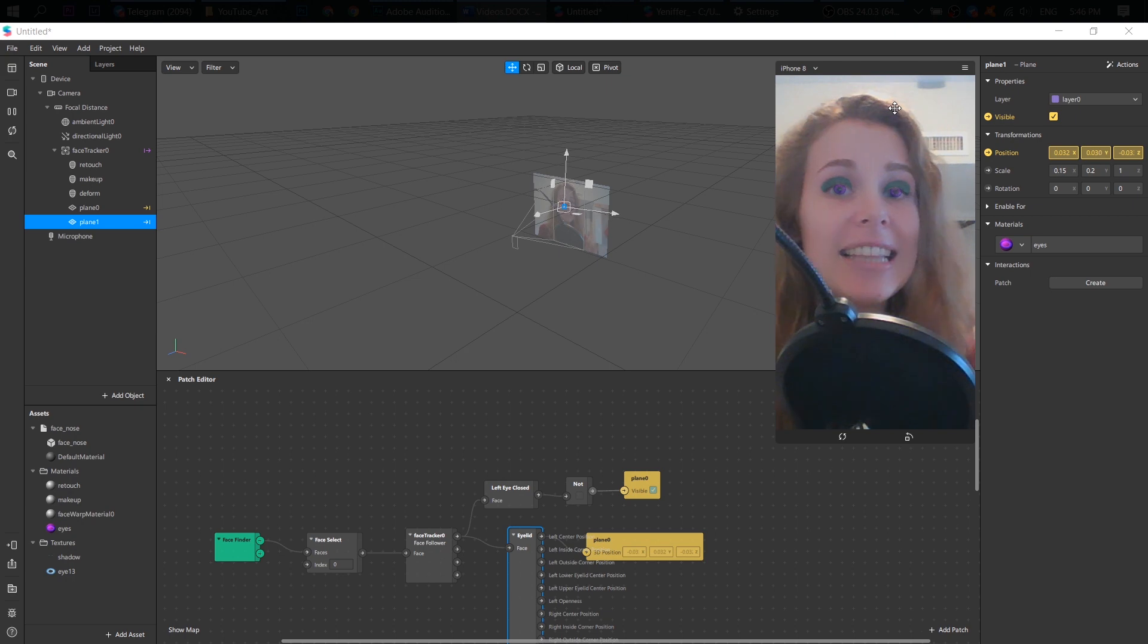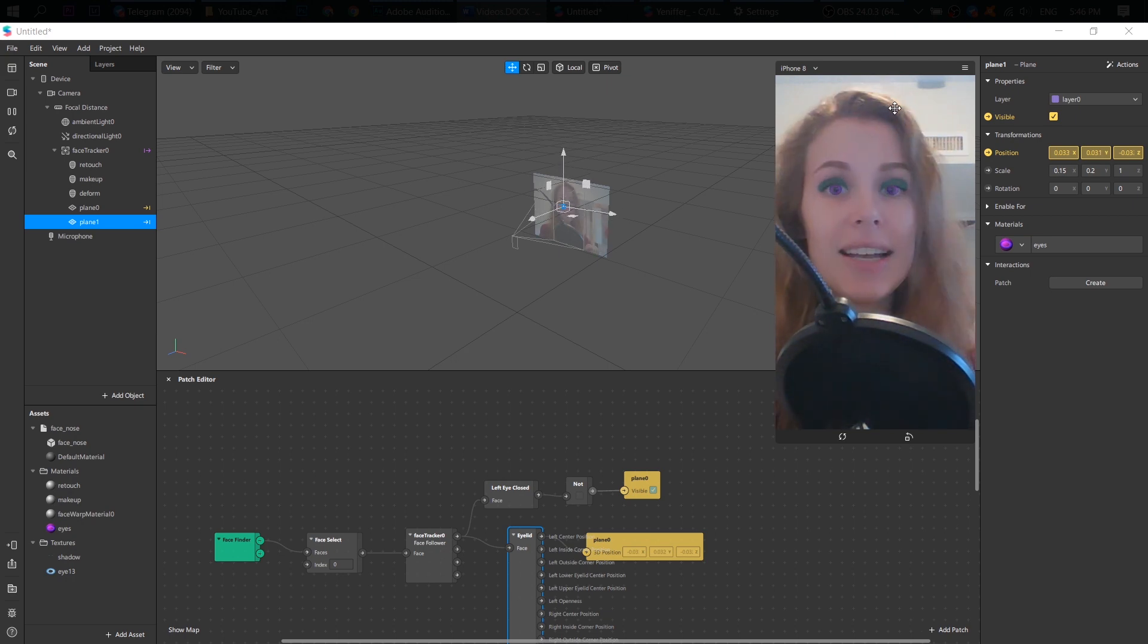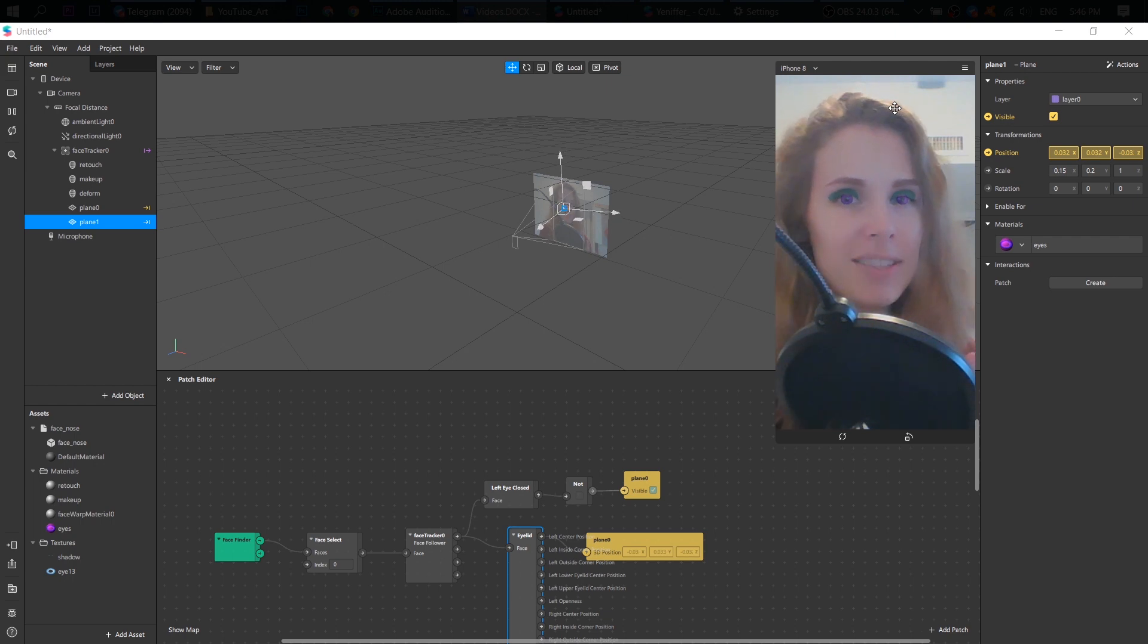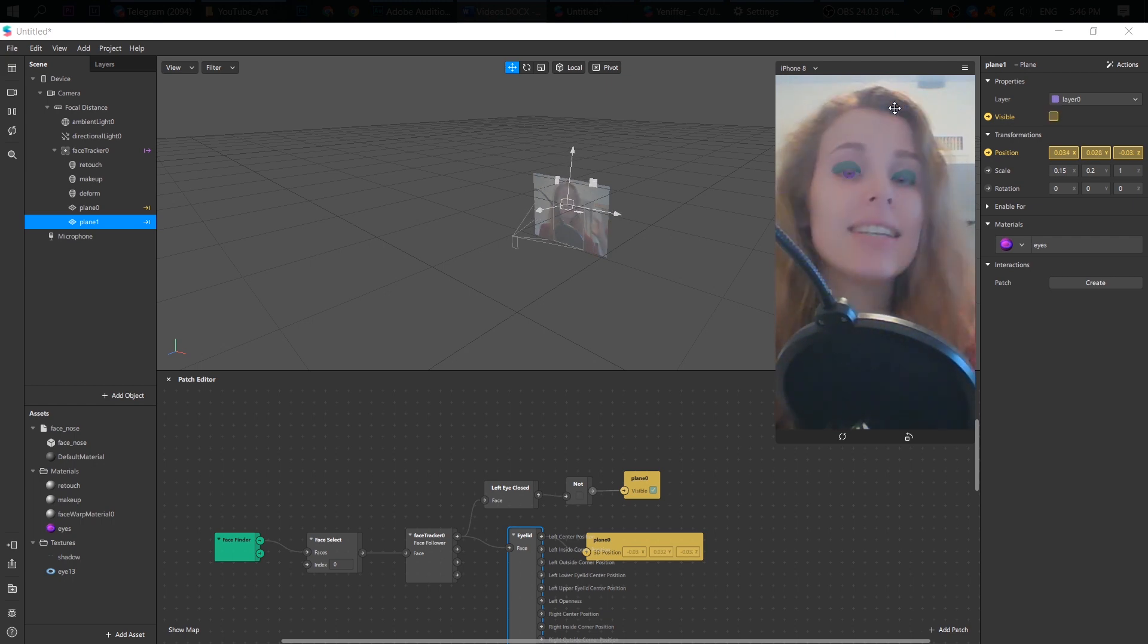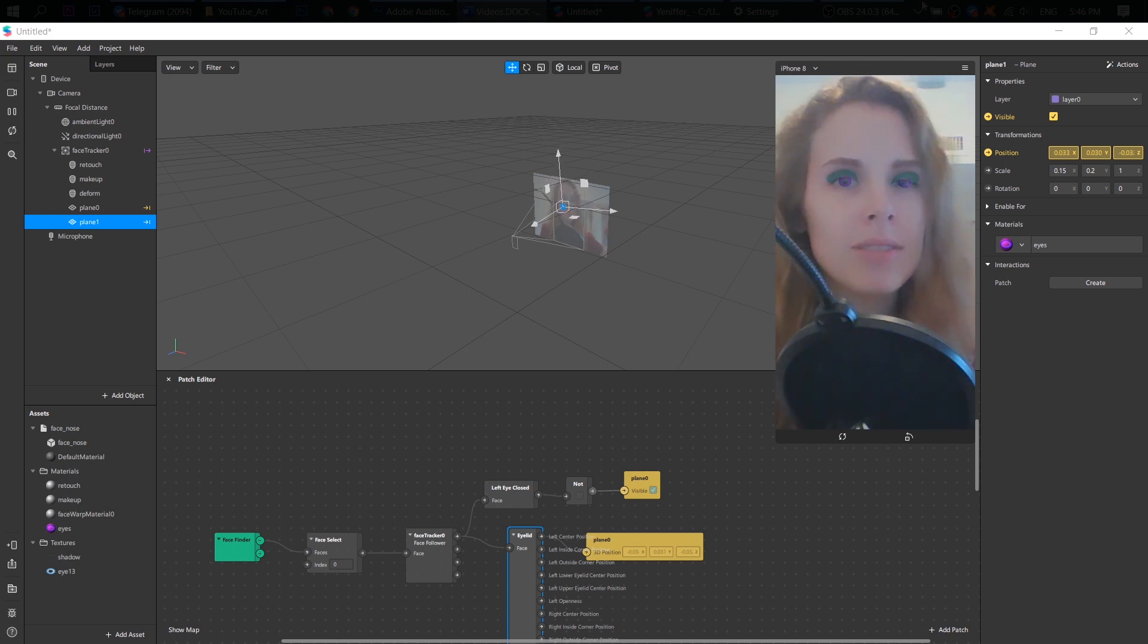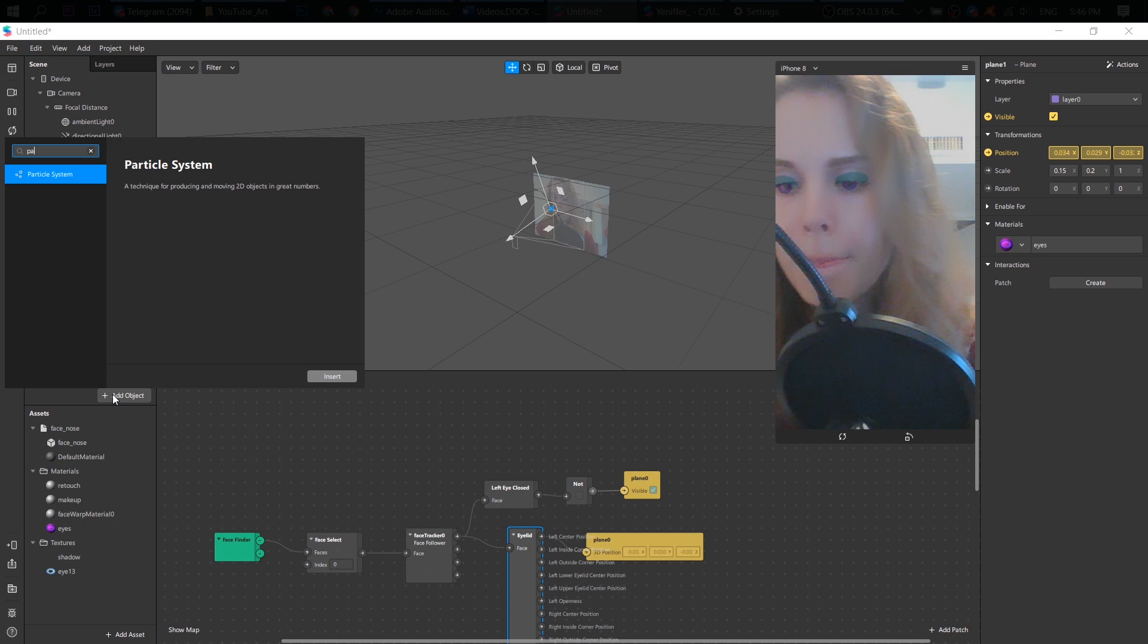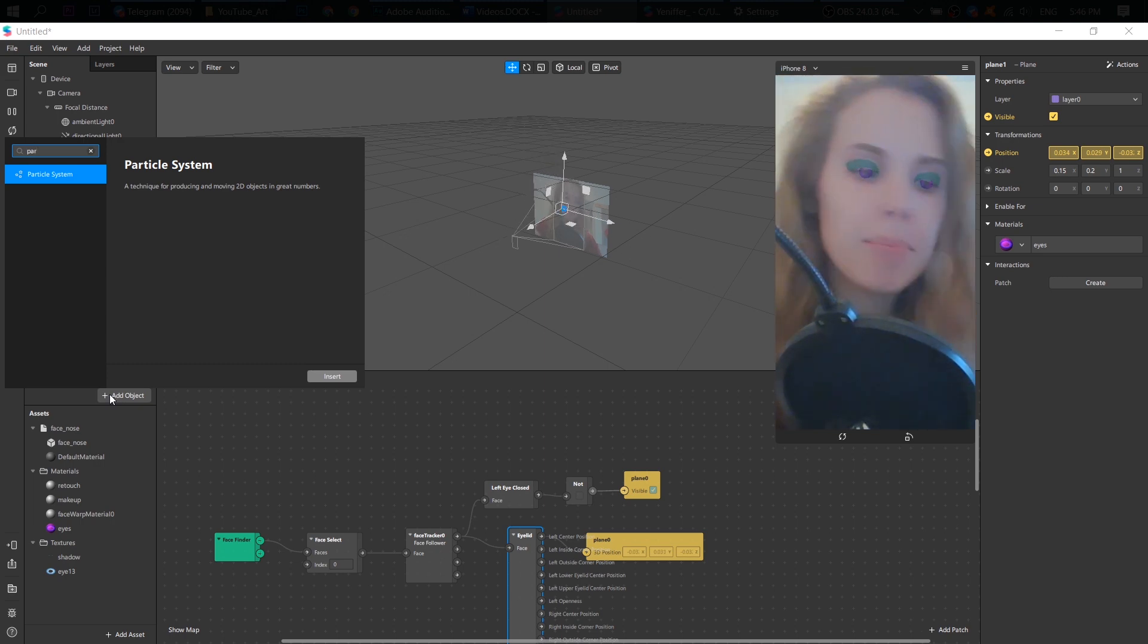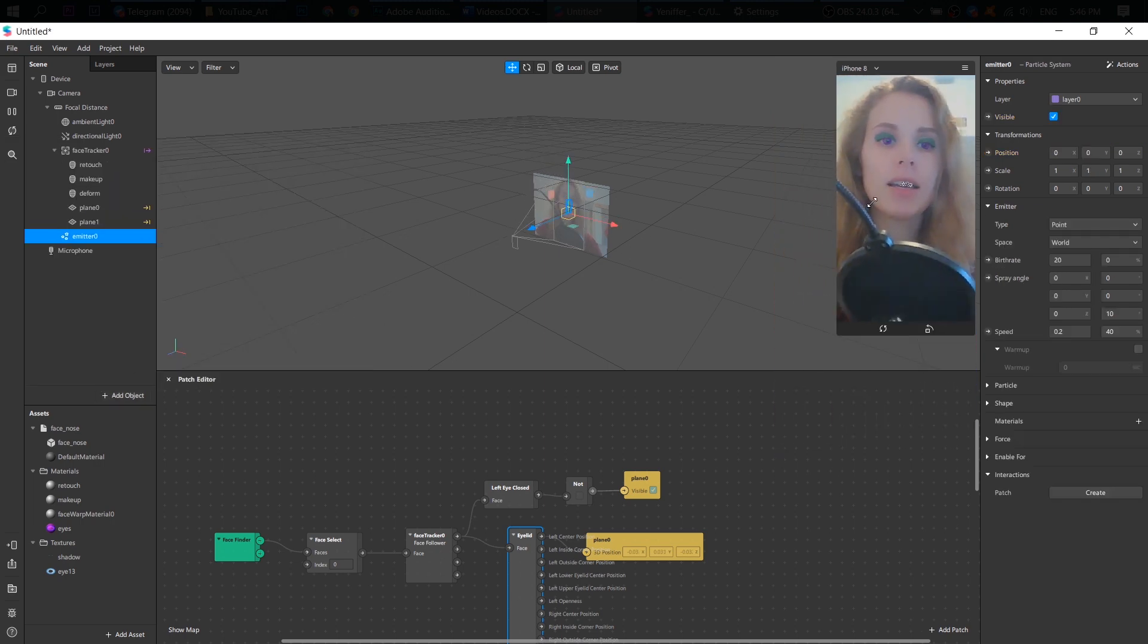So the last thing I want to do is to add fire sparks. Flying fire sparks. So to do that, we add what? Great. Particle system. Add object. Particle system.